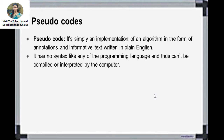Here you can write the data in plain English. It has no syntax like any programming language. This pseudocode is like a programming language, but we are not using the syntax of any programming language. Here you can just write the steps and use the logic, but it cannot be compiled or interpreted by the computer.